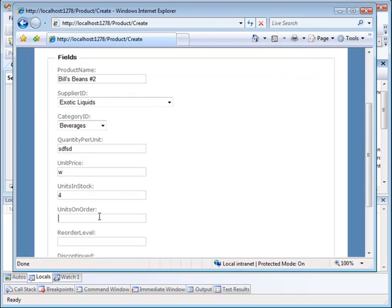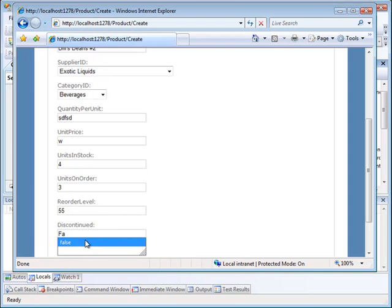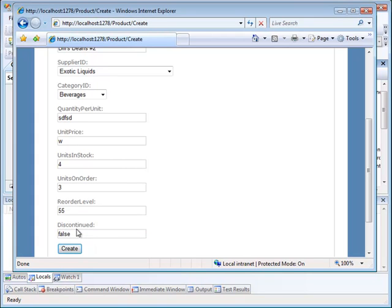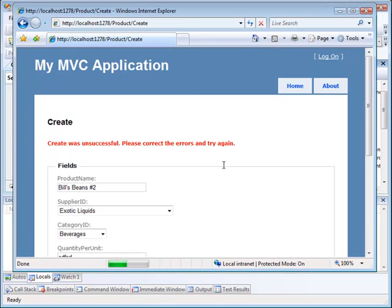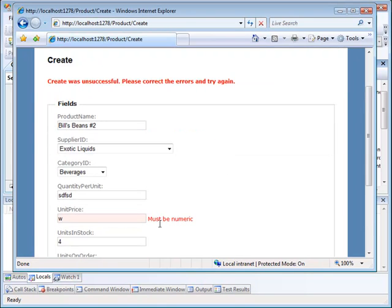Four, two, three units on order, reorder level 55, discontinued false. I should put a checkbox here, by the way, which would make this a lot nicer. Now we're going to have an error here. So let me click on create. And now notice that we have an actual error message down below, must be numeric instead of the silly little asterisk. So this was done automatically for me by the attempt to put data into a database with type mismatches.